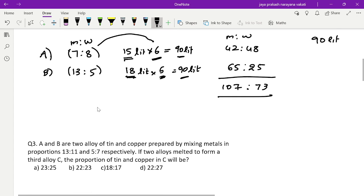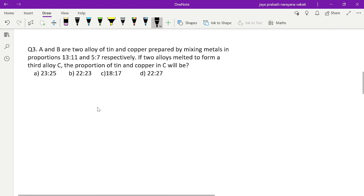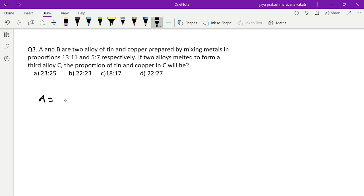Third question: A and B are two alloys of tin and copper prepared by mixing metals in the proportions 13:11 and 5:7 respectively. If the two alloys are melted to form a third alloy C, what is the proportion of tin and copper in C? Same approach — first check quantities. First alloy: 13:11, total 13+11=24. Second alloy: 5:7, total 5+7=12.